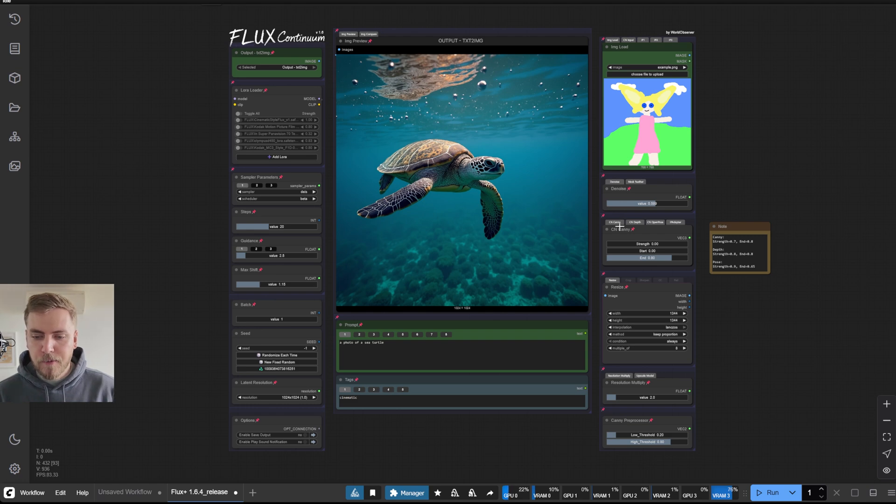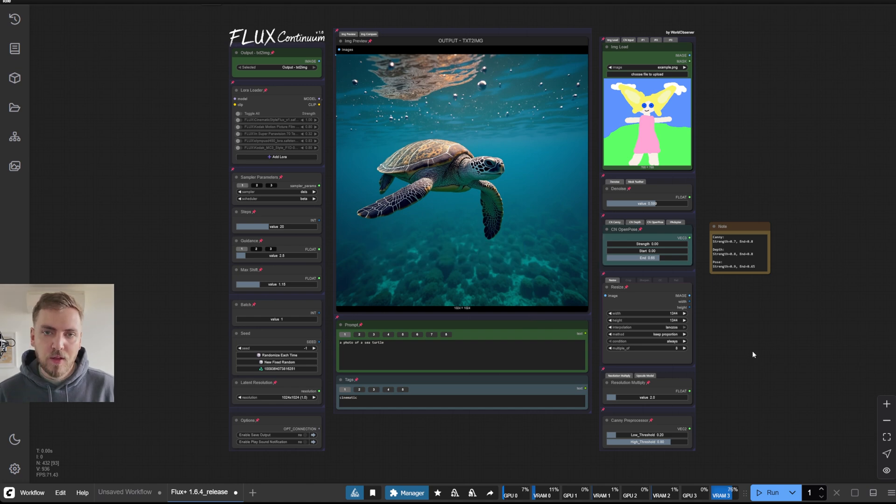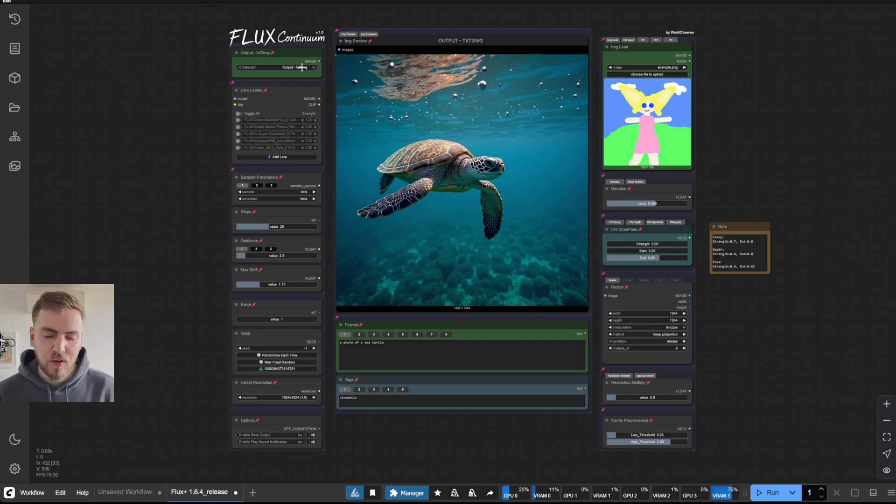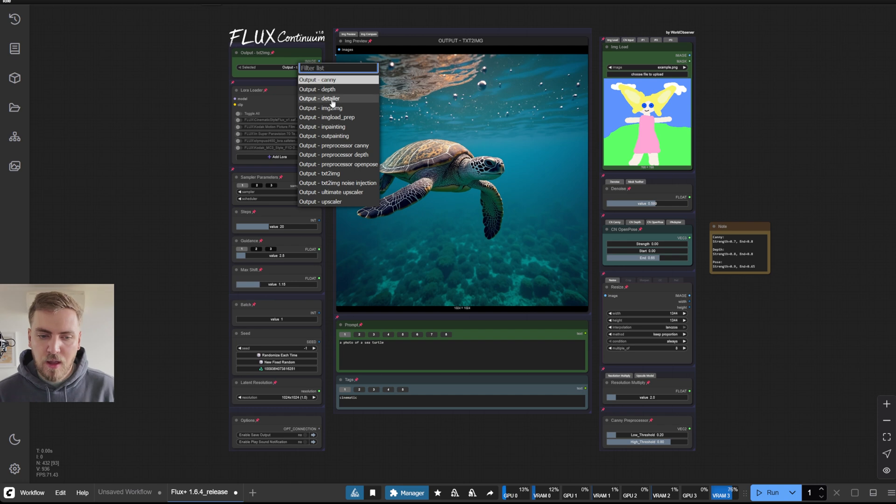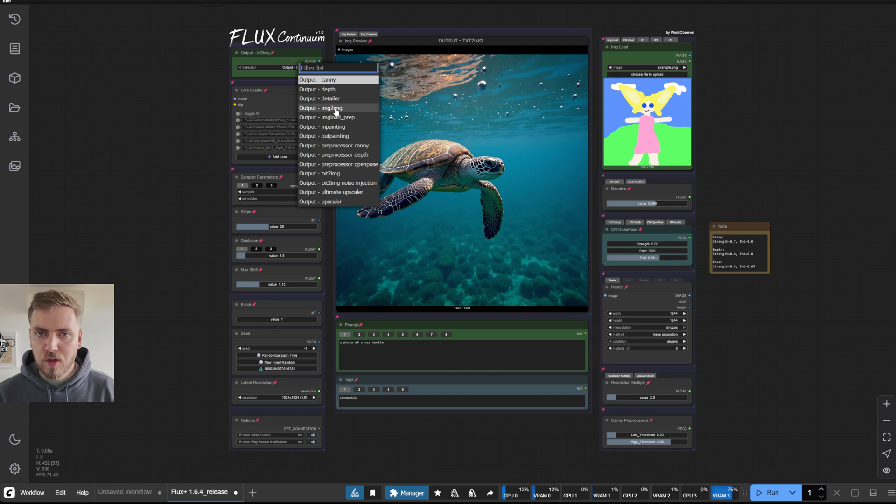We've got the canny, the depth and the open pose models. And these work across all modules, so including the depth and the canny black force labs models, including also image to image operations as well.